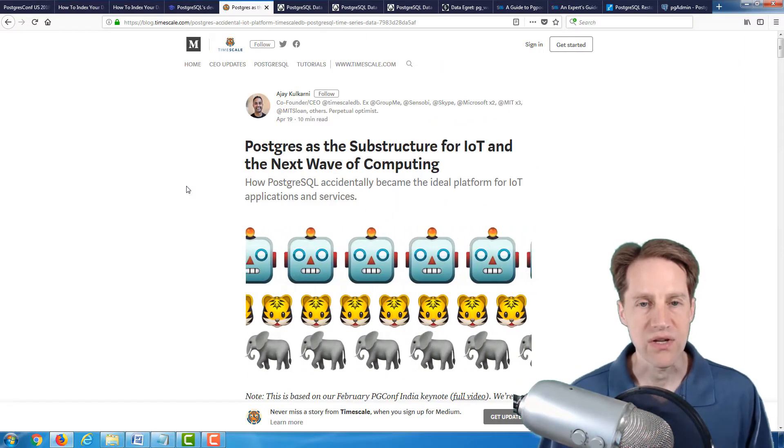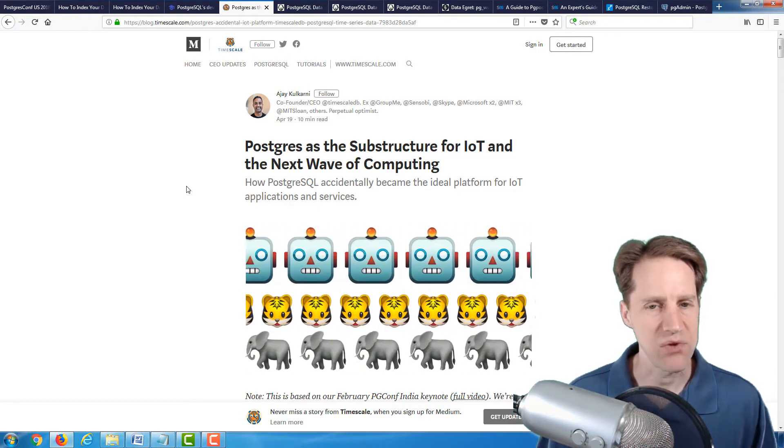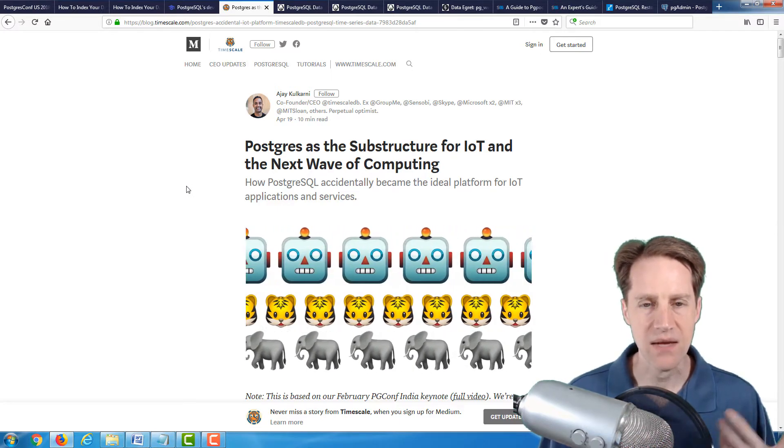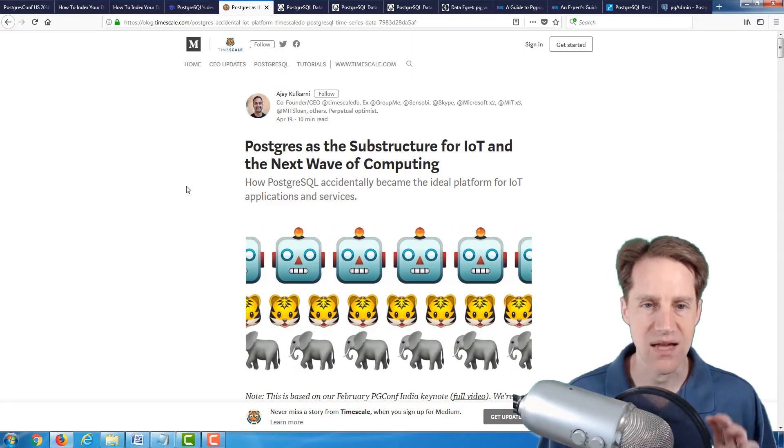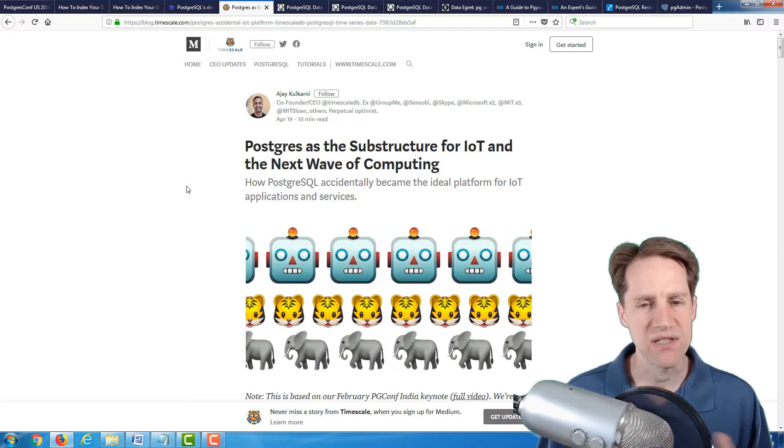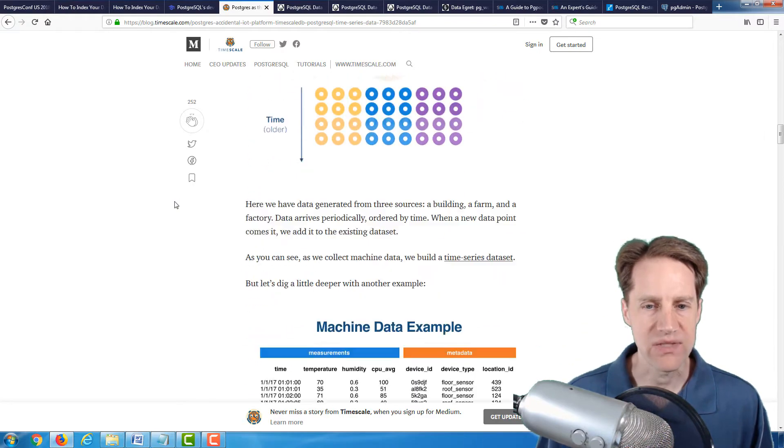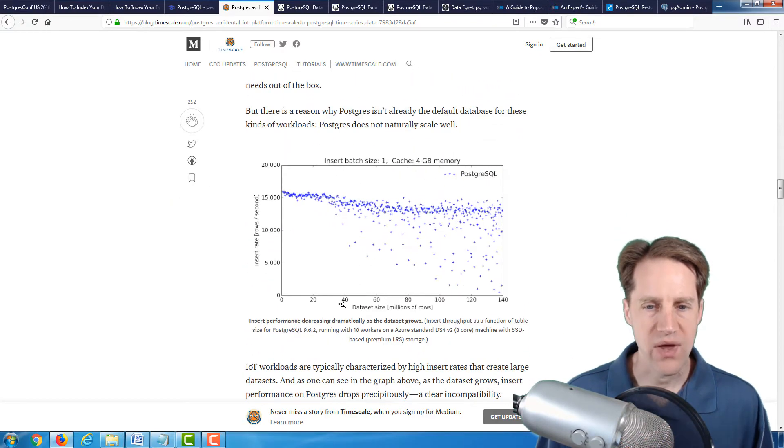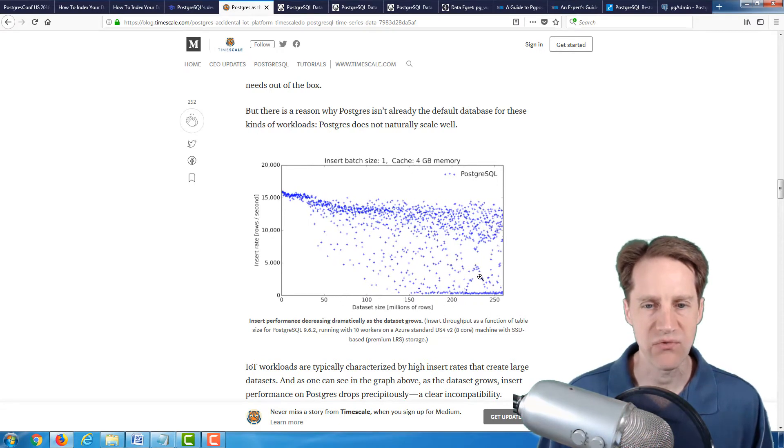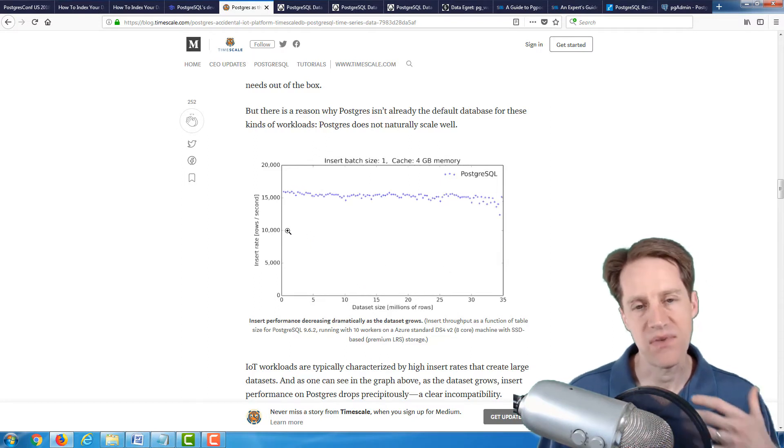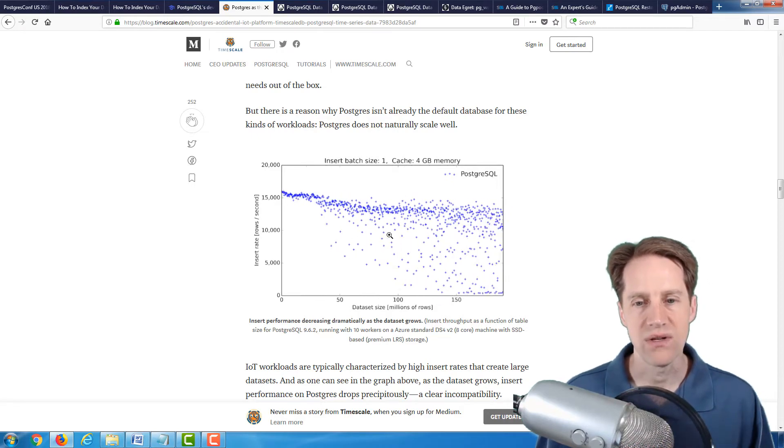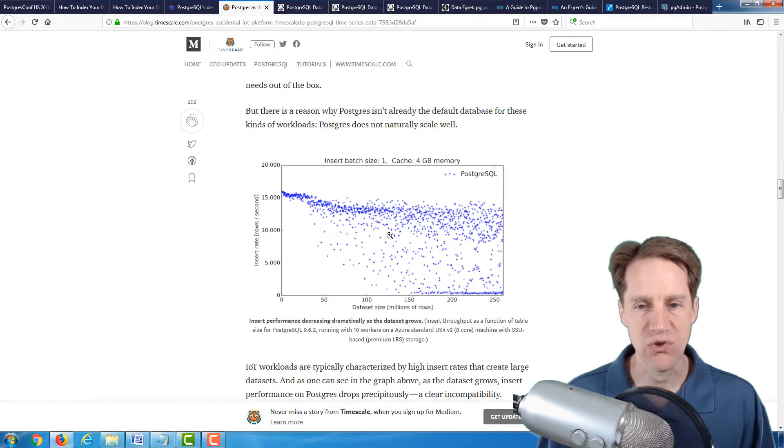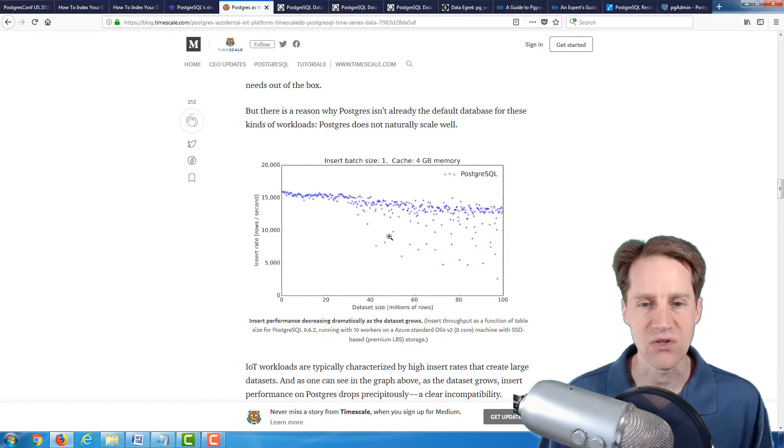The next article is Postgres as the substructure for IoT and the next wave of computing. This is from the Timescale.com blog. Timescale is an extension for PostgreSQL that adds time series features to Postgres. This title is not very specific about what it covers, but what I thought was interesting is it's reporting showing once you have large data sizes, millions of rows in a table, how insert performance can start to degrade. This is something that they experienced with their particular instance size they were using.